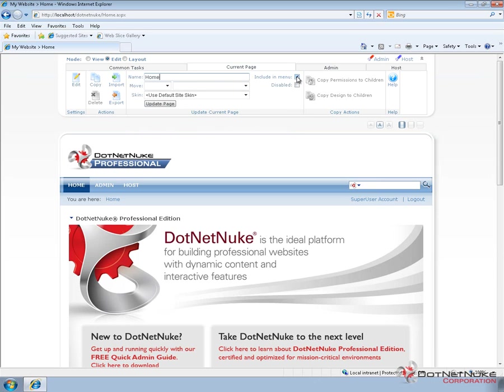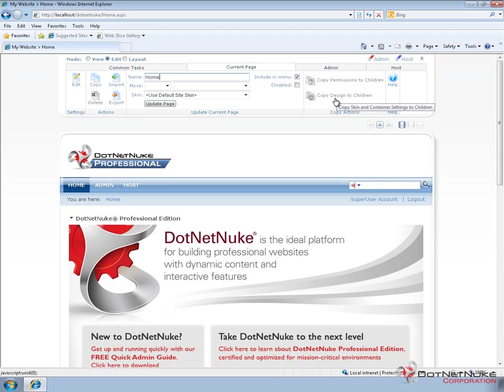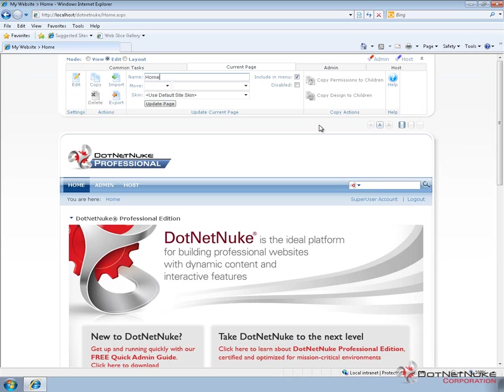We can choose to include the page in the menu or not, and to also mark it as disabled or not. If this page has any child pages underneath it, we can copy permissions from this page down to all children. We can also copy the design or the skin that's being applied to this page down to all children as well.